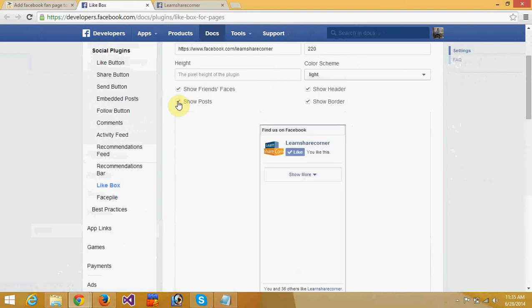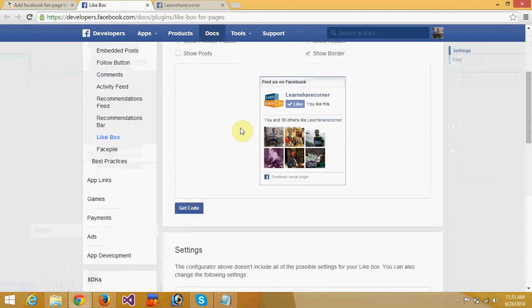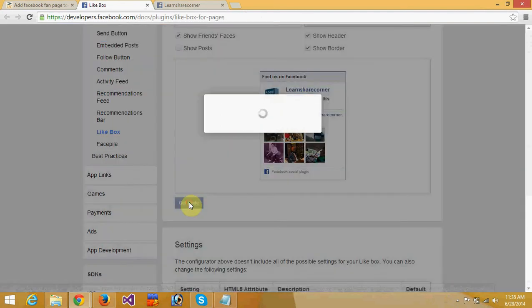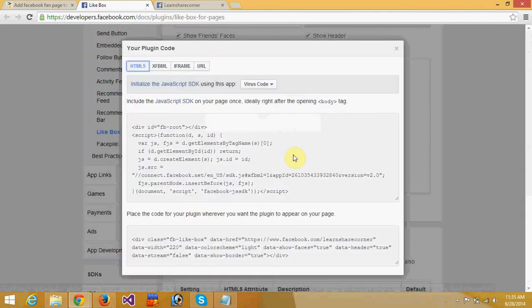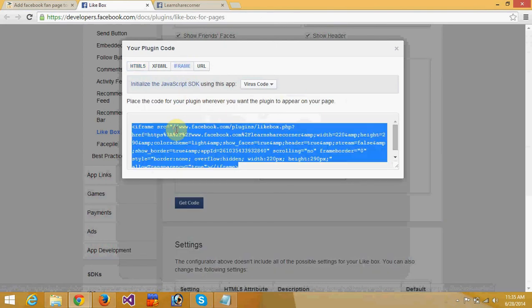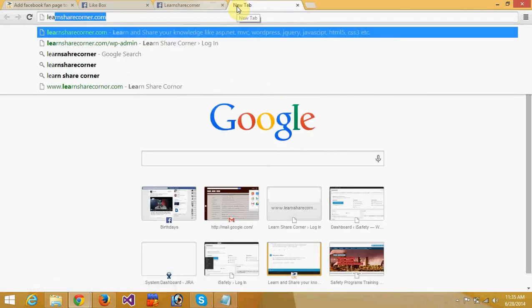I usually uncheck this option. Then click Get Code and it will show you a modal popup. Click on iframe and copy the whole code. Then go to your blog.